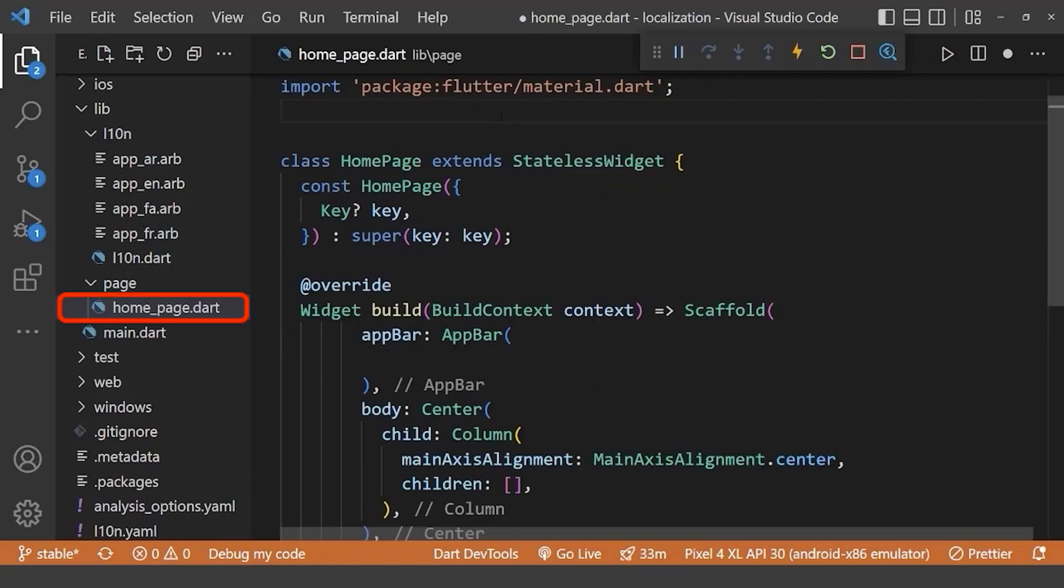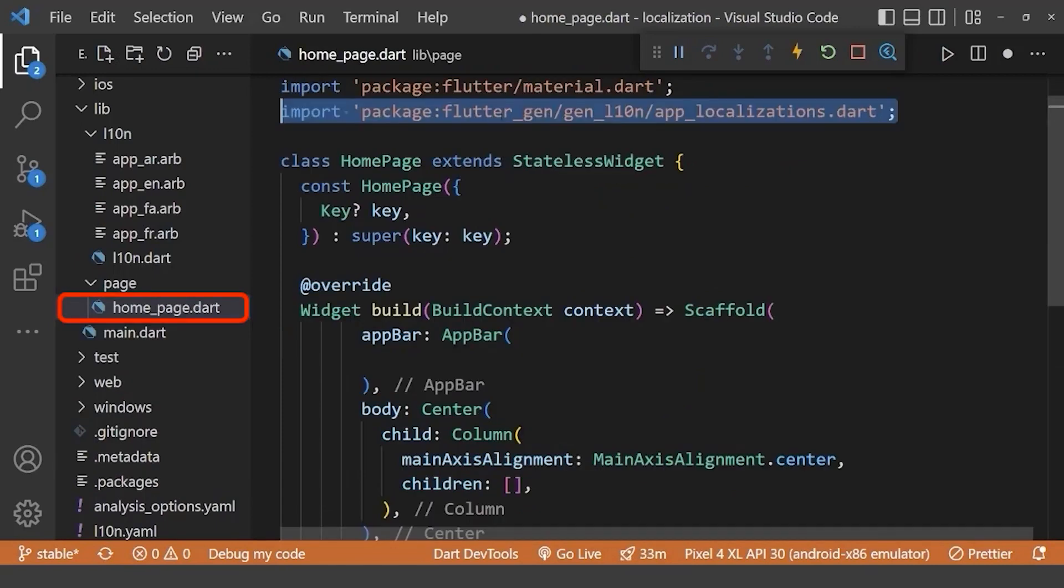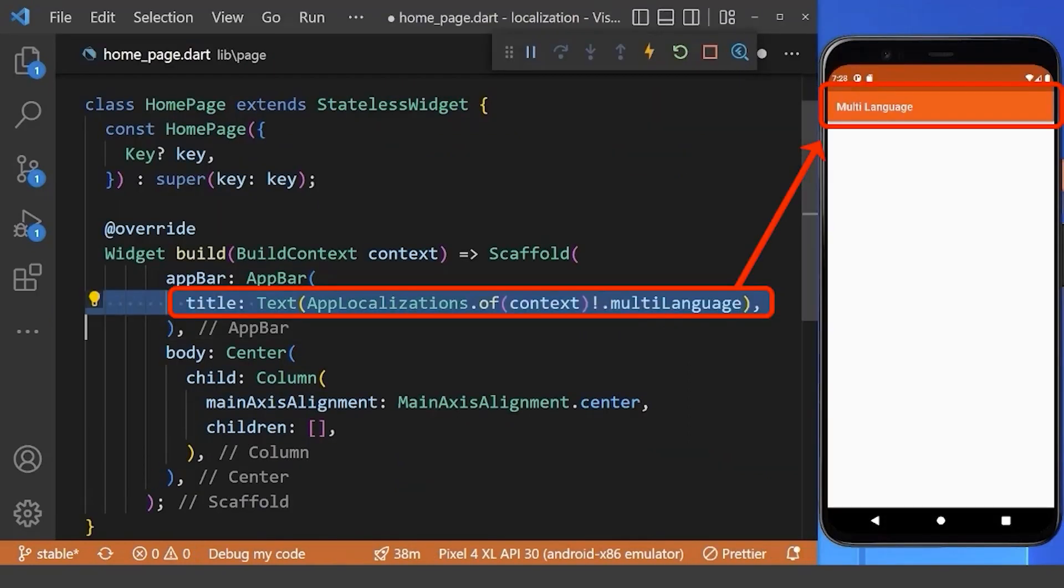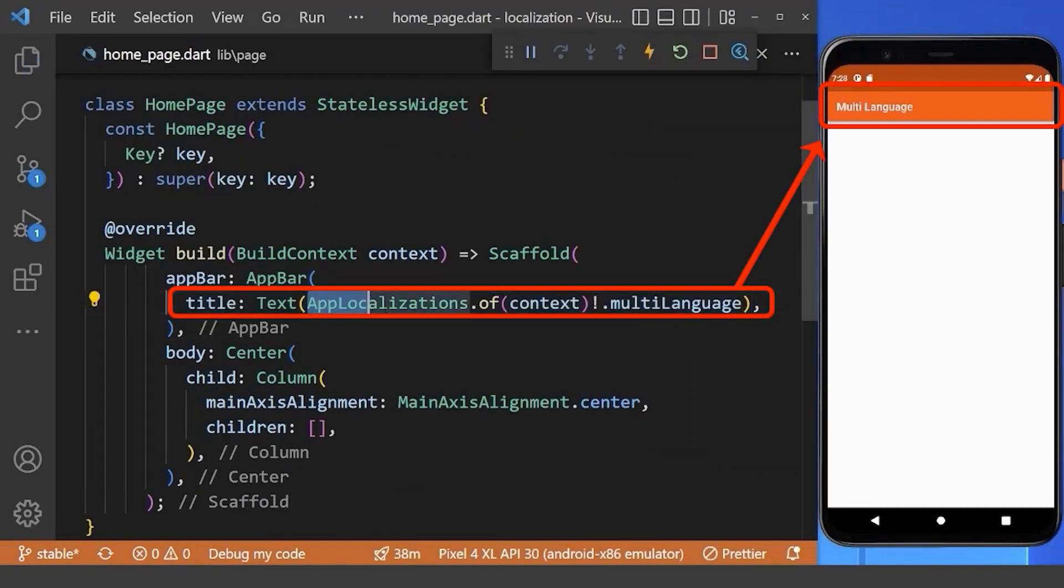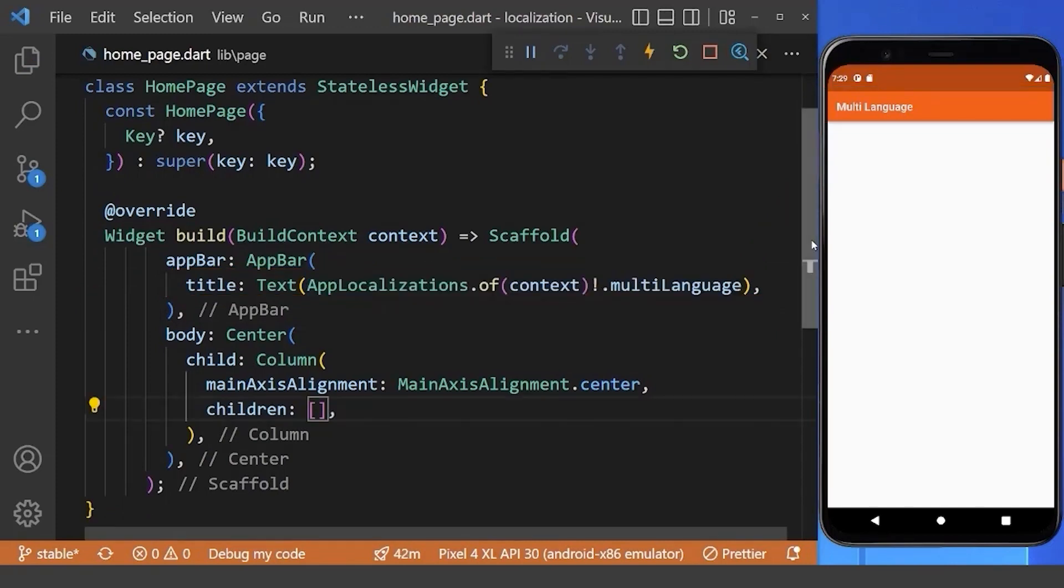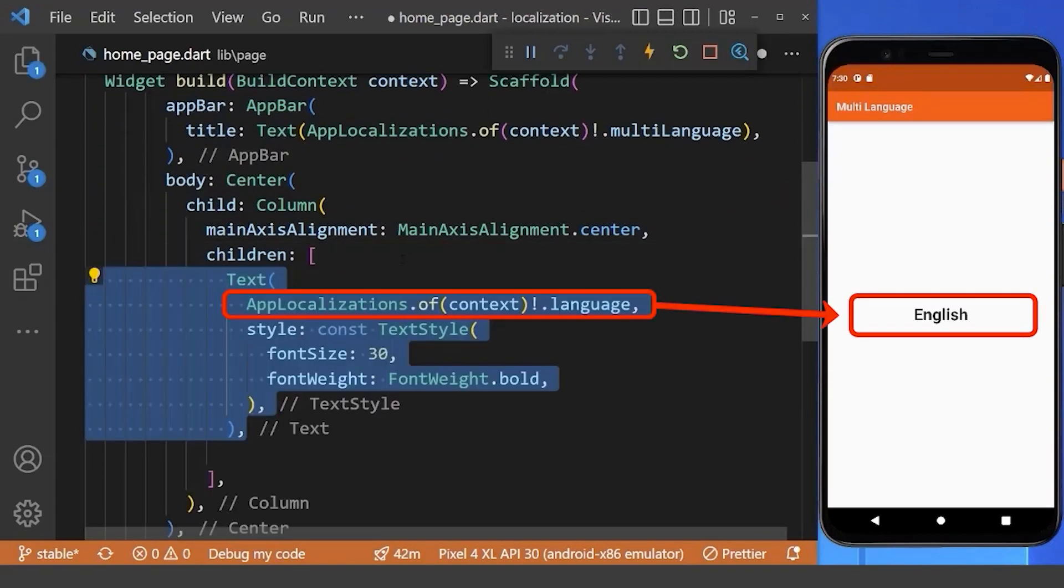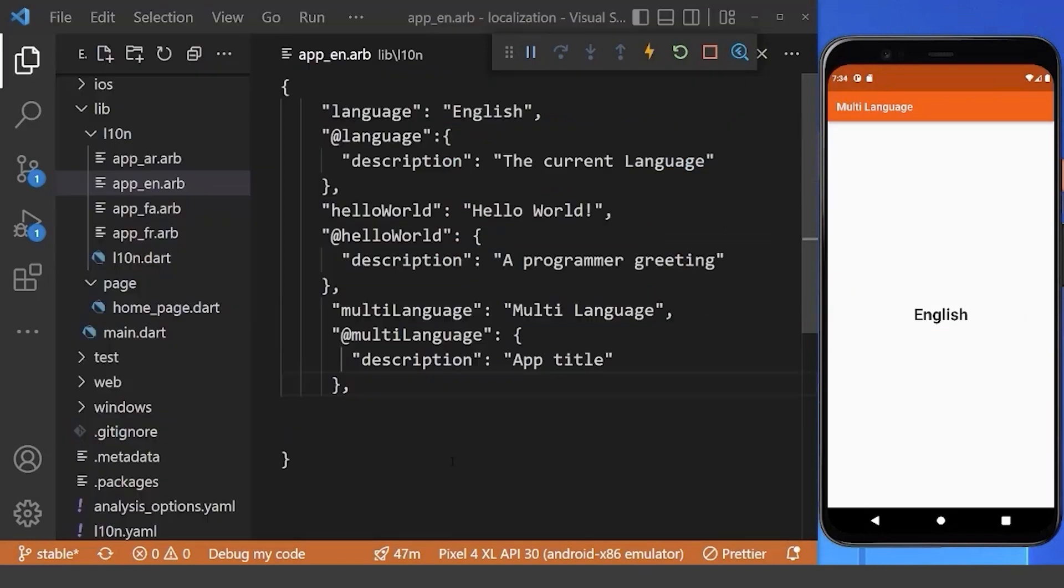Now, in our home page, we can use our translation by adding the import of app localization. Next, create the app bar text and access the title translation with this line of code. Also, add some body text here to show the current language. We can also pass some parameters to our translations.